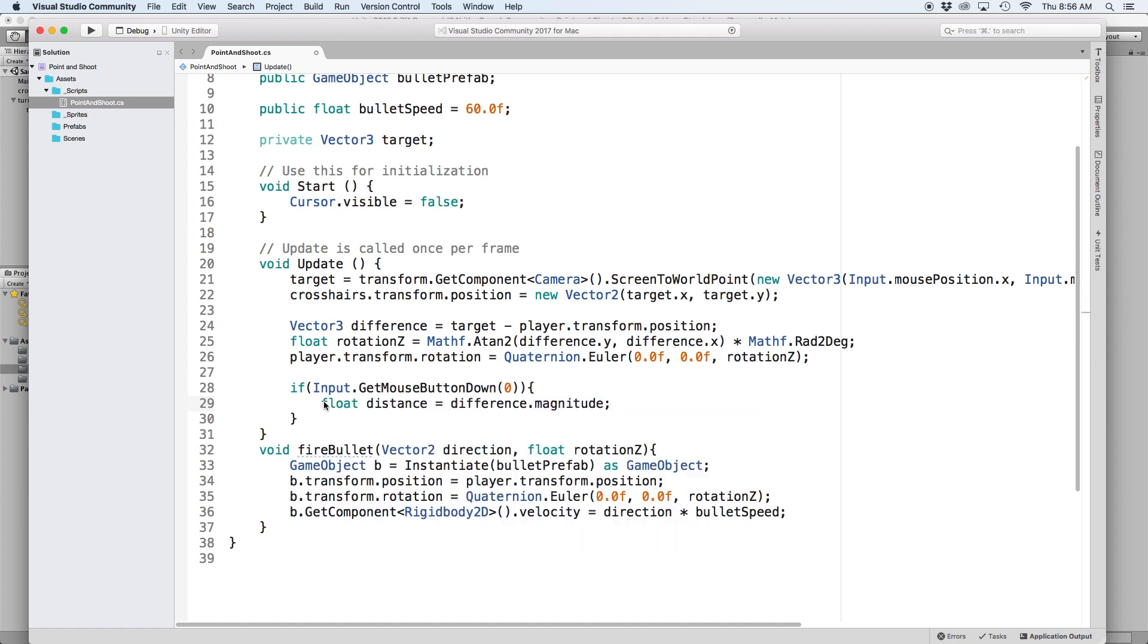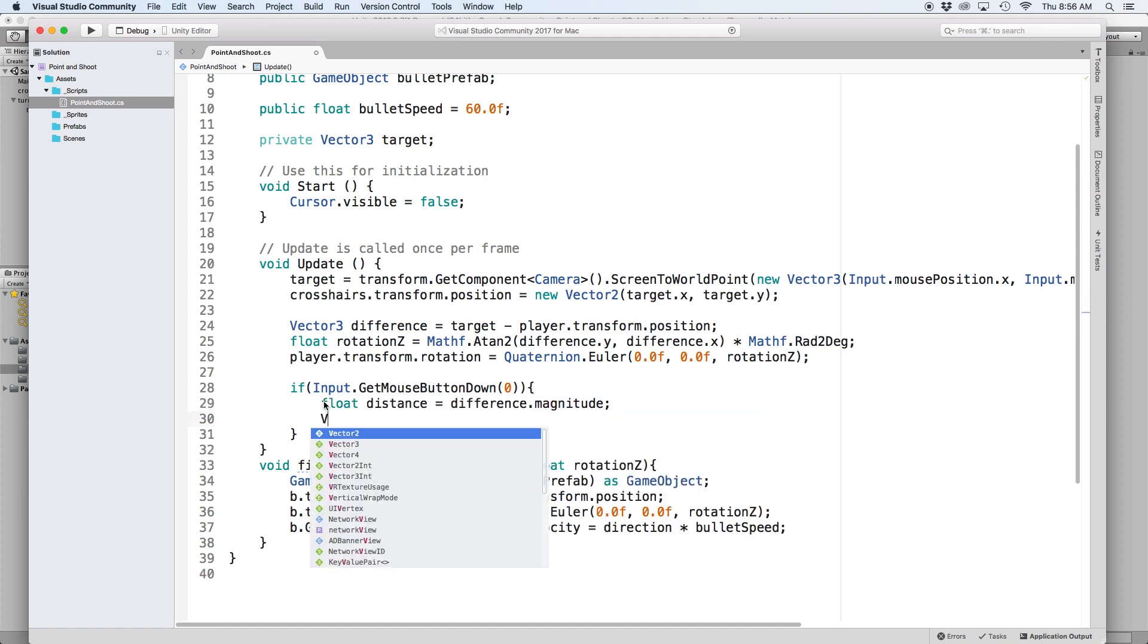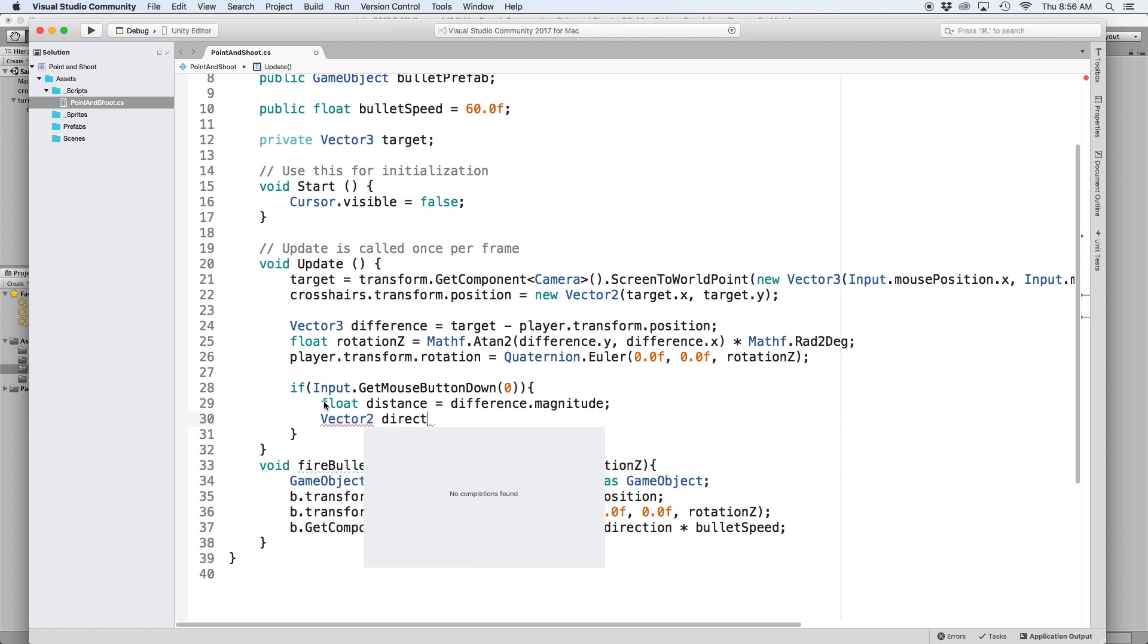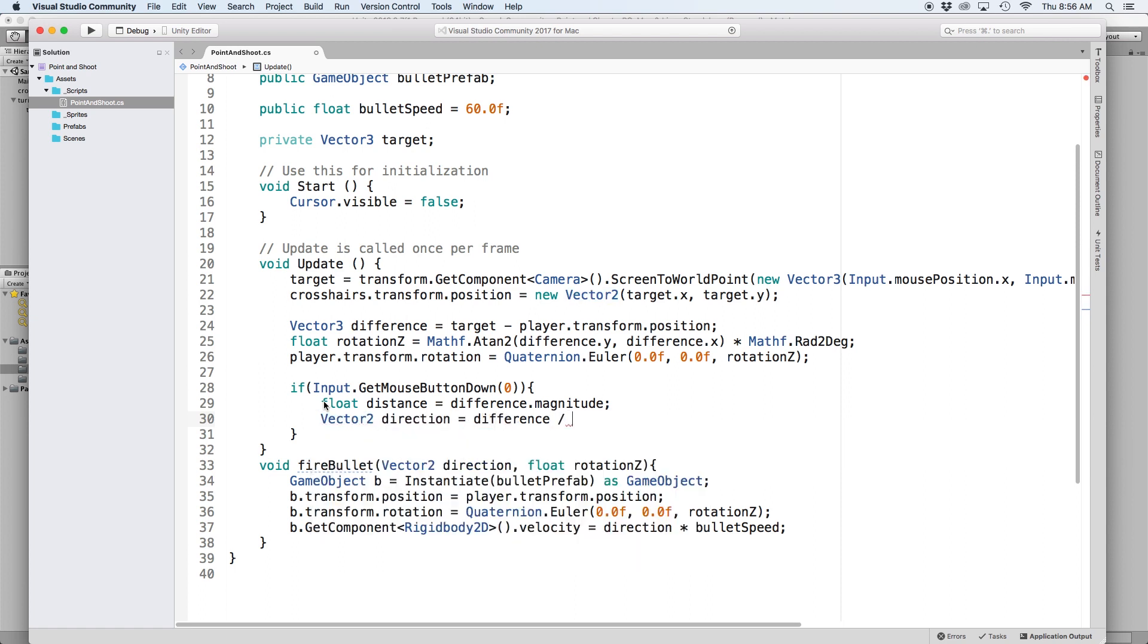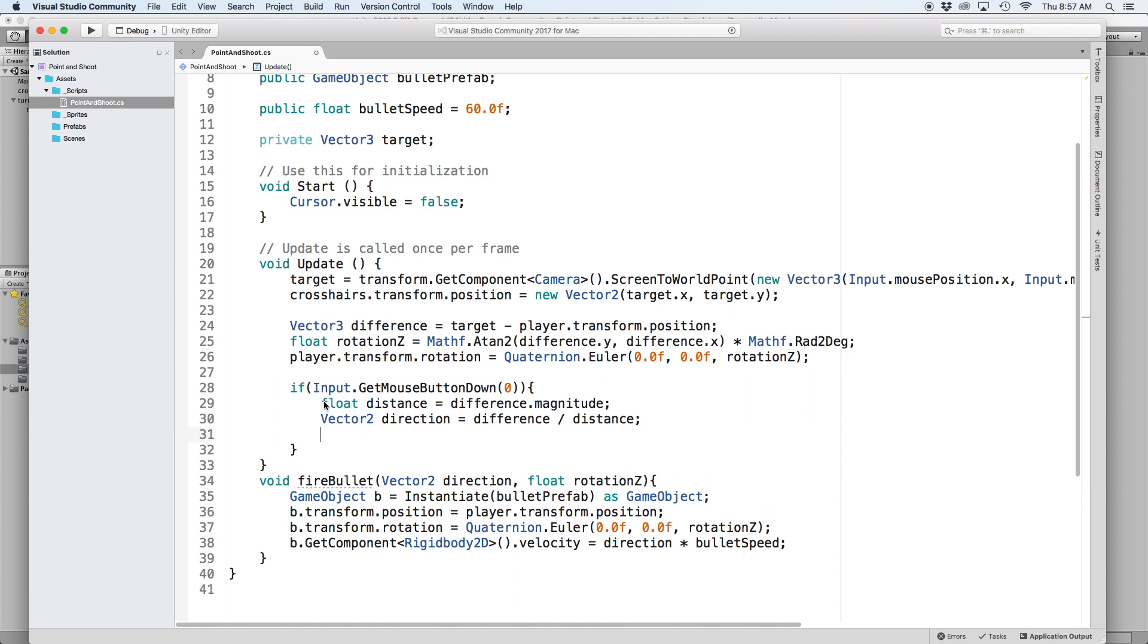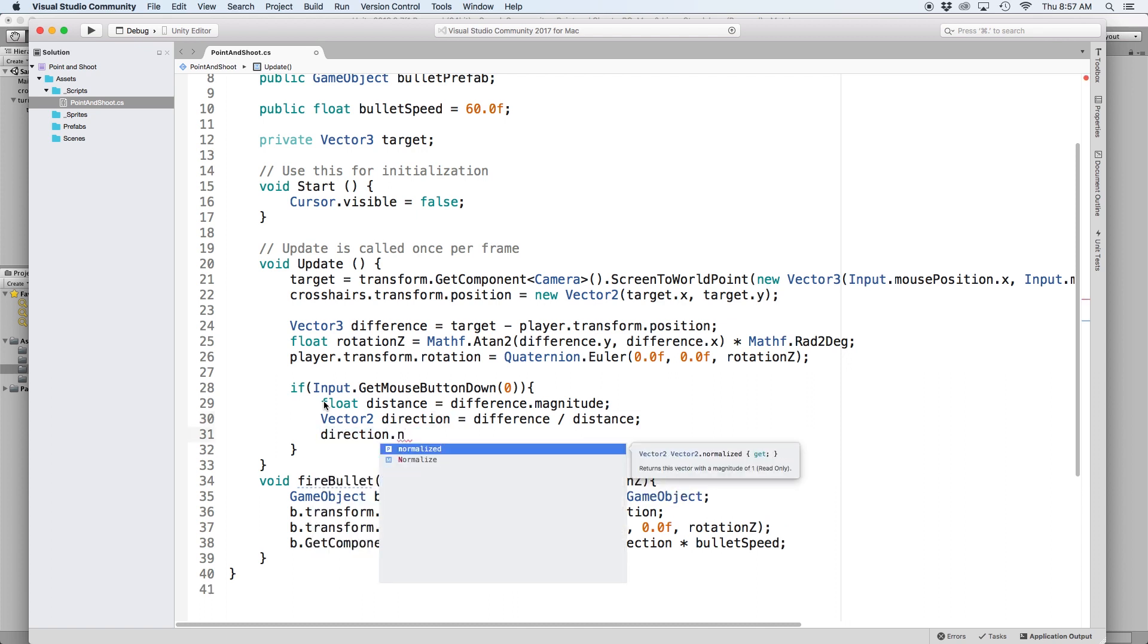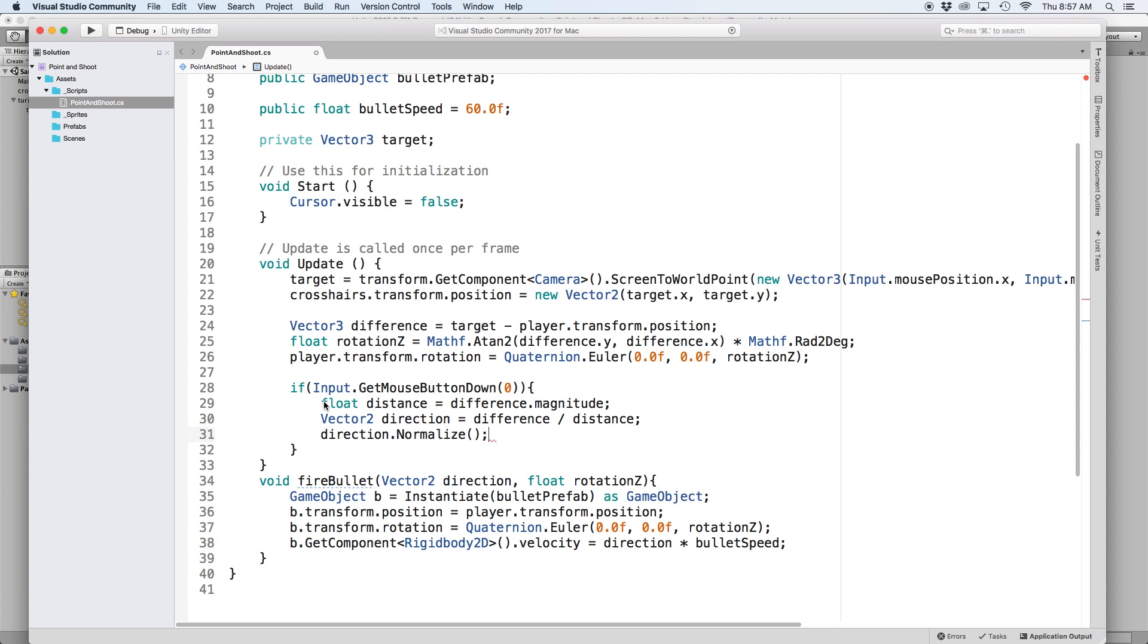Then in order to get our direction we just write vector2 direction equals difference divided by distance. The last step is to normalize this direction so it always has the magnitude of 1 by writing direction.normalize.